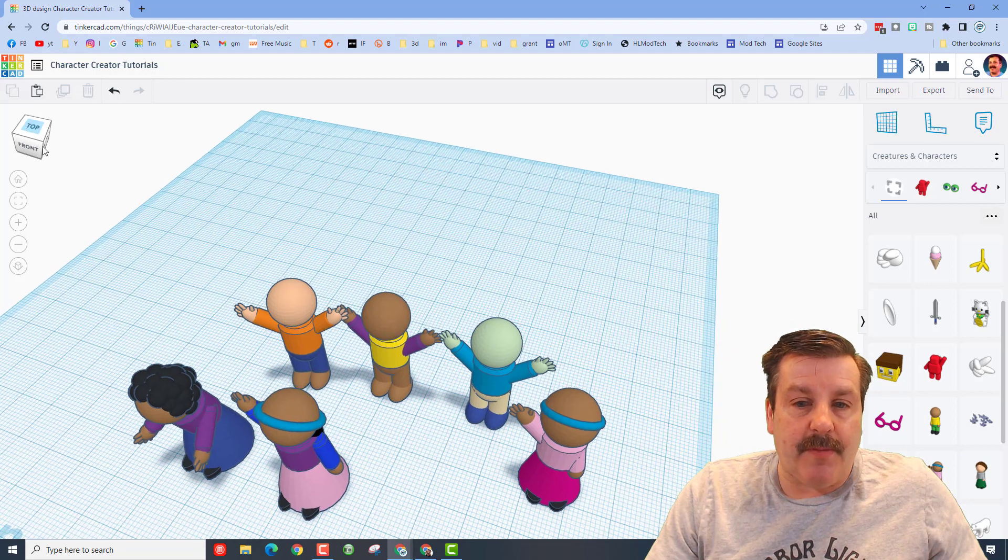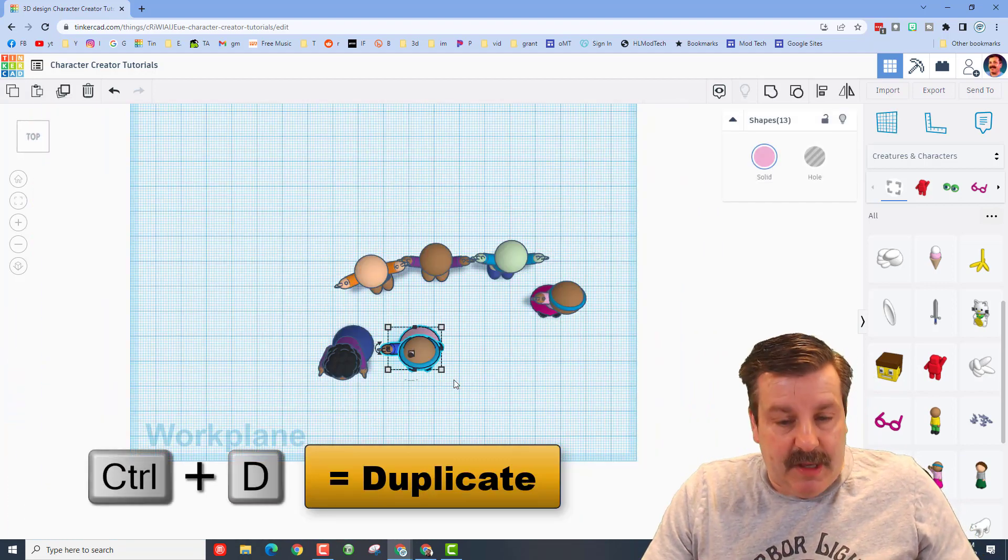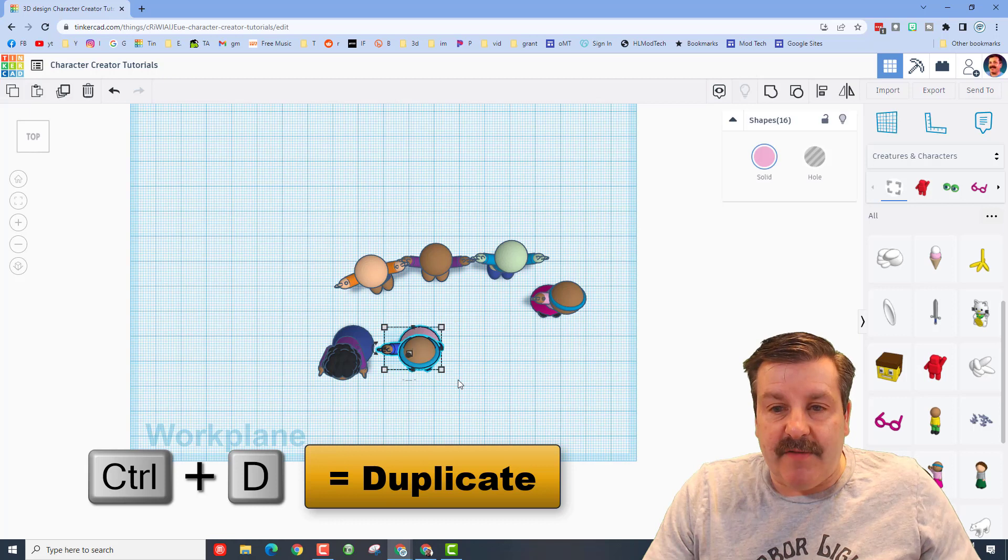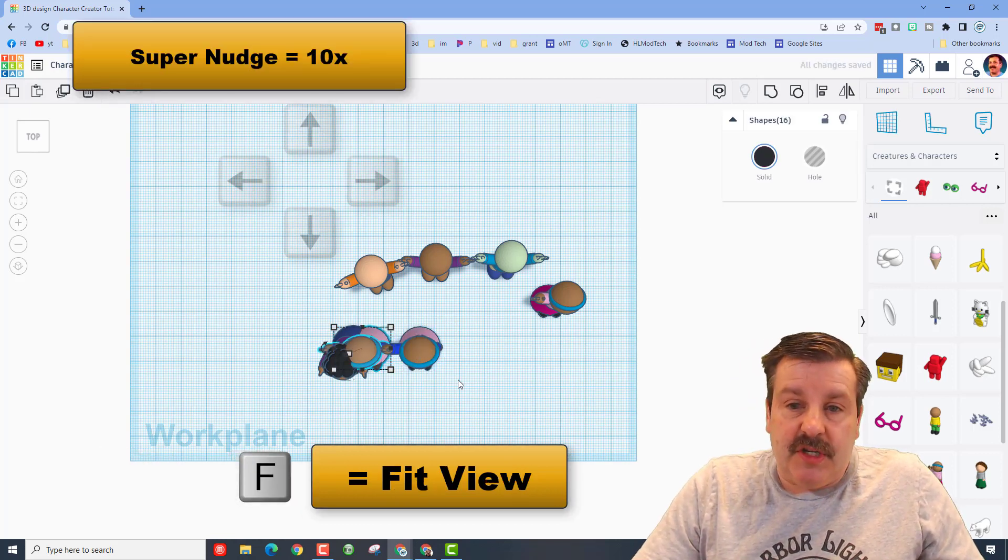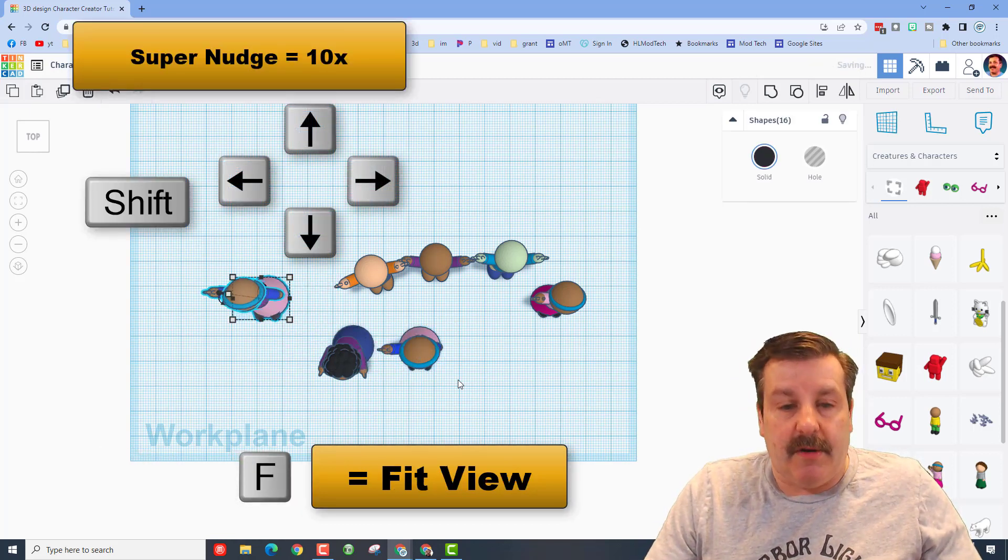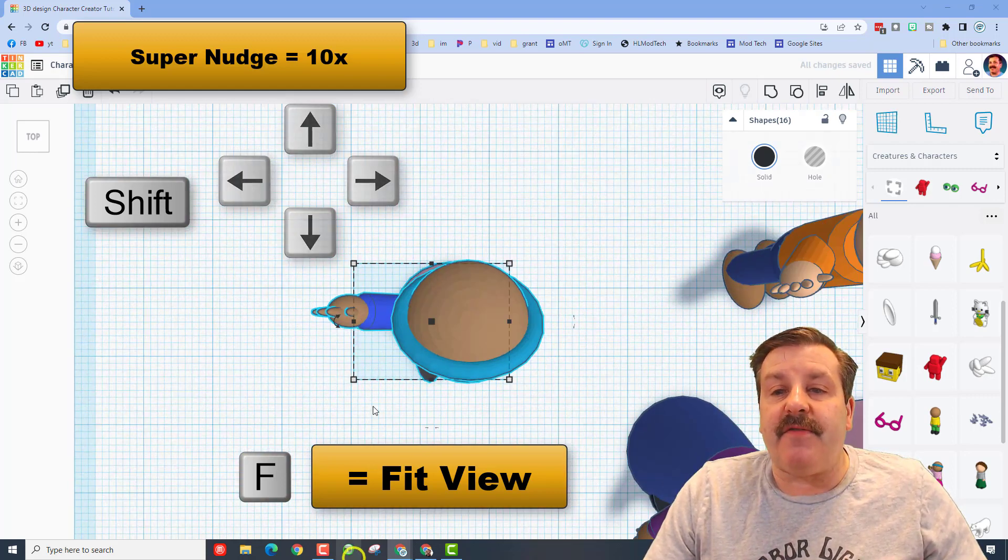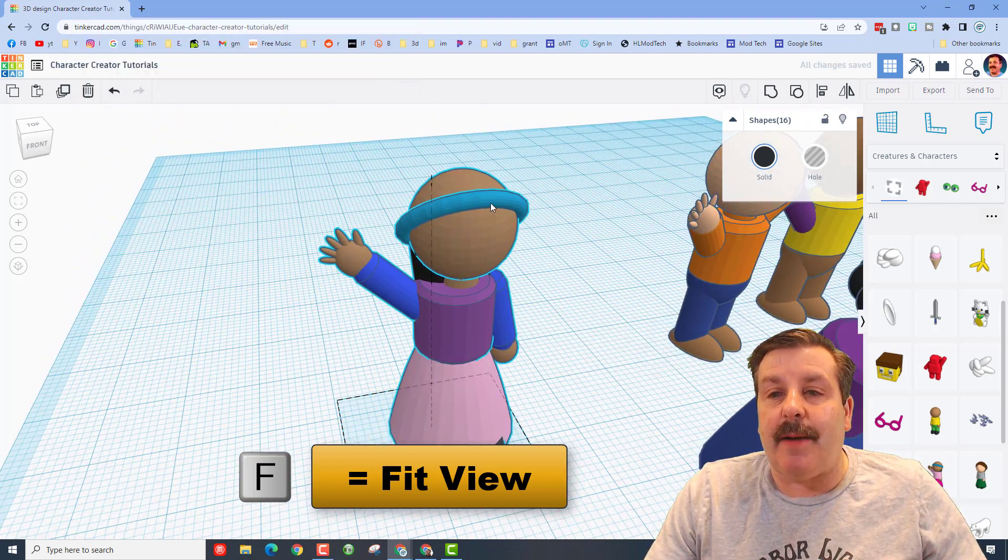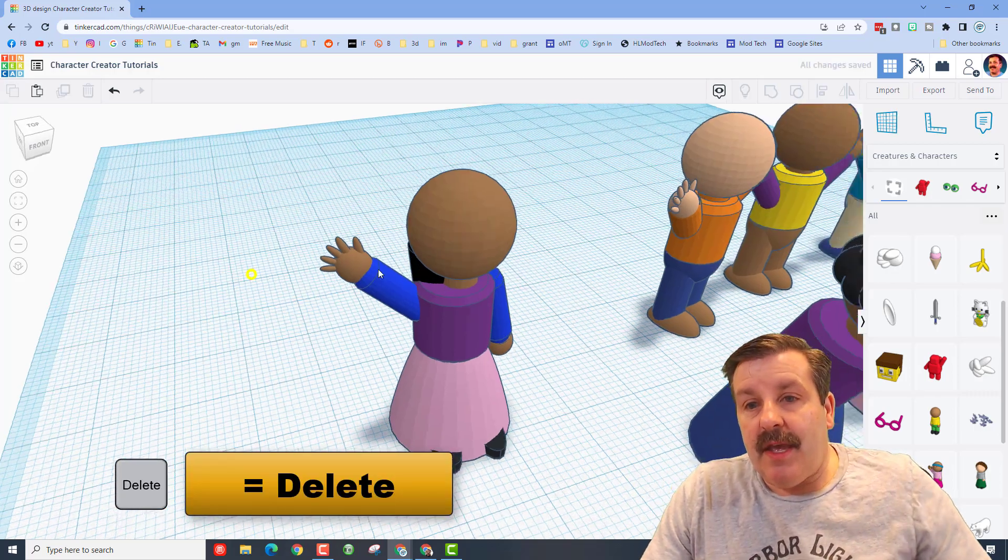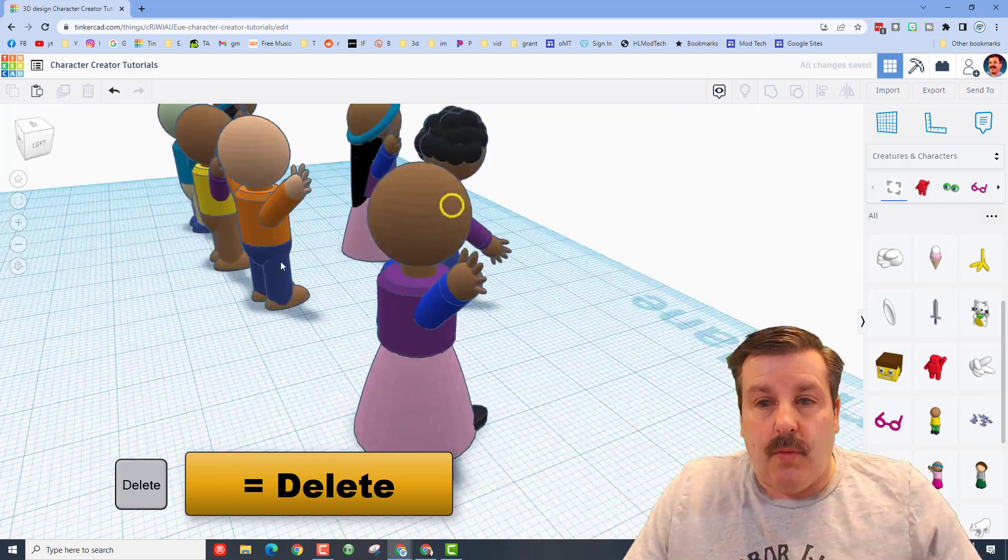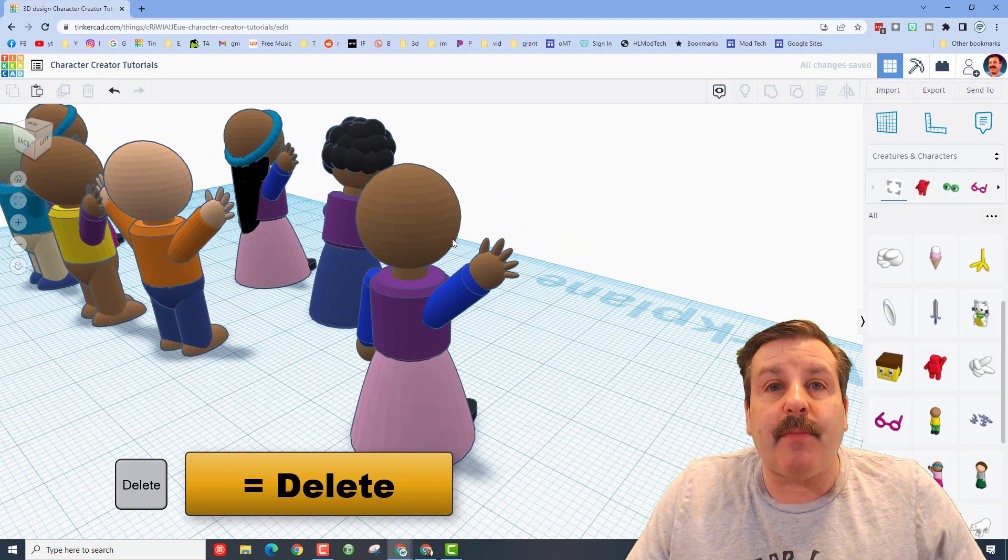All right, so let me walk you through the steps. First I'm going to take this girl and I'm going to do it from the top and I'm just going to make a duplicate with Ctrl+D, making sure I've got all her fingers and everything else. Then I'm going to do shift nudge to move her over to a work area. Let's do F for fit view and let's look at her from the top. I'm going to delete her little headband and I'm going to give her different hair.